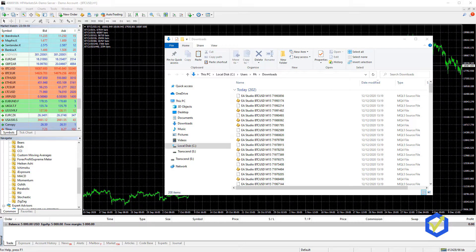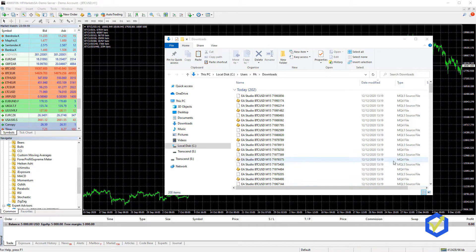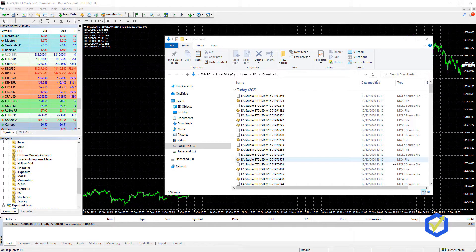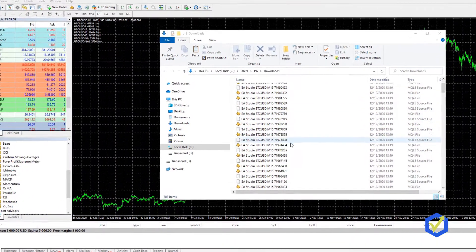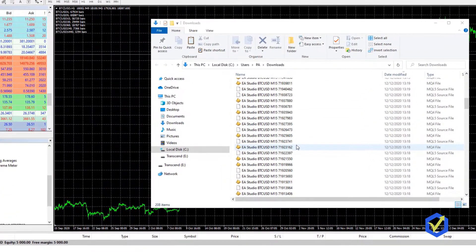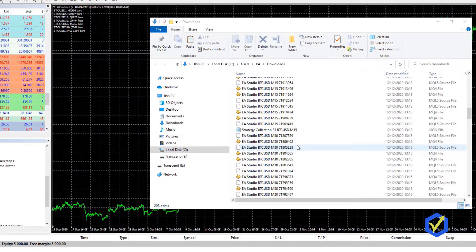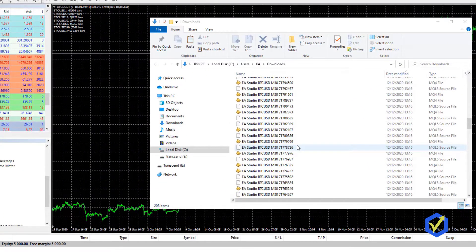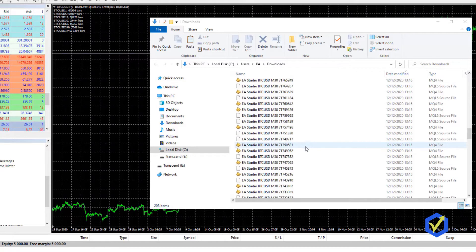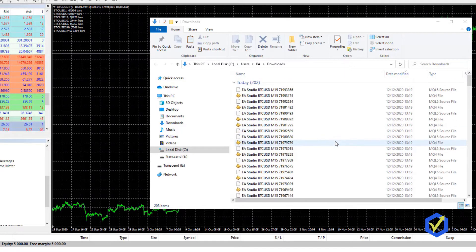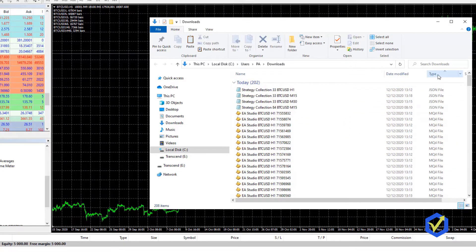It's nothing really hard. It will take you, I guess, 10 to 15 minutes to do it and I will show you step by step, so no worries if you haven't done it so far. Now in my Downloads folder, I see all the Expert Advisors that I have exported from EA Studio and I will just arrange them according to the type.